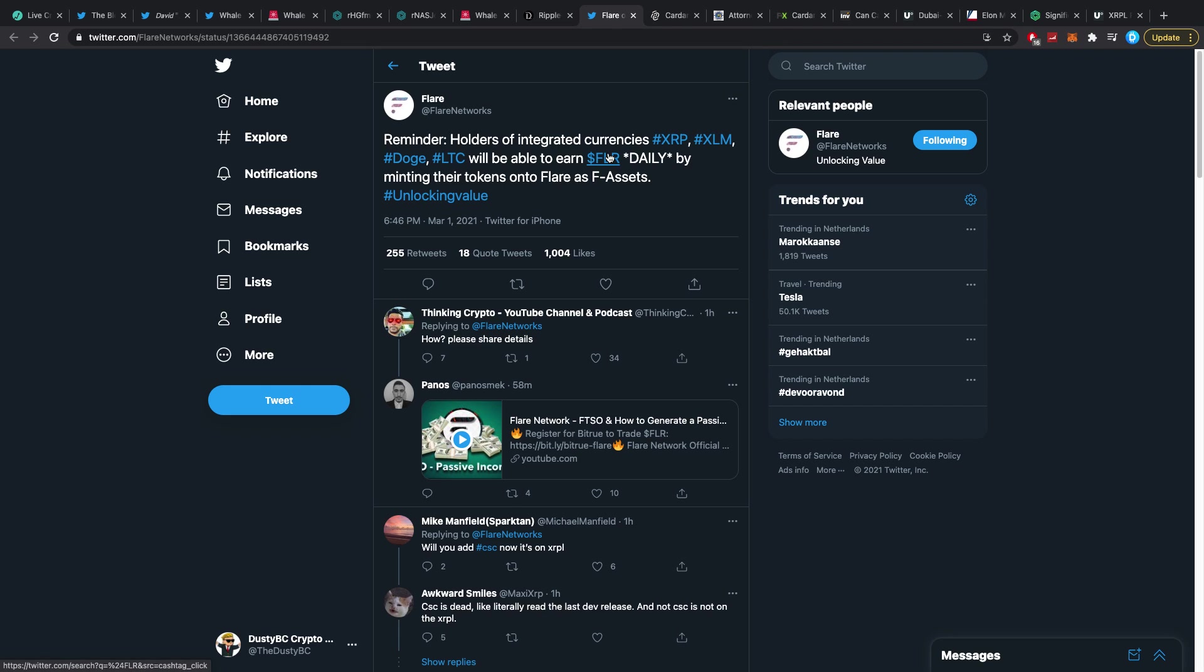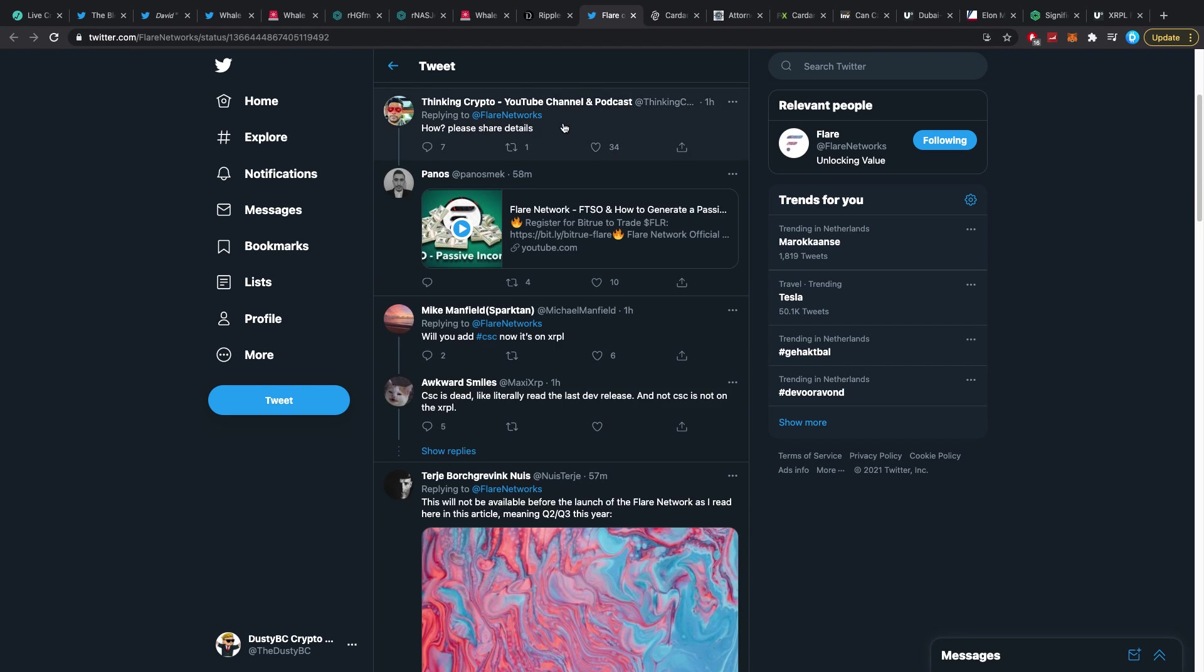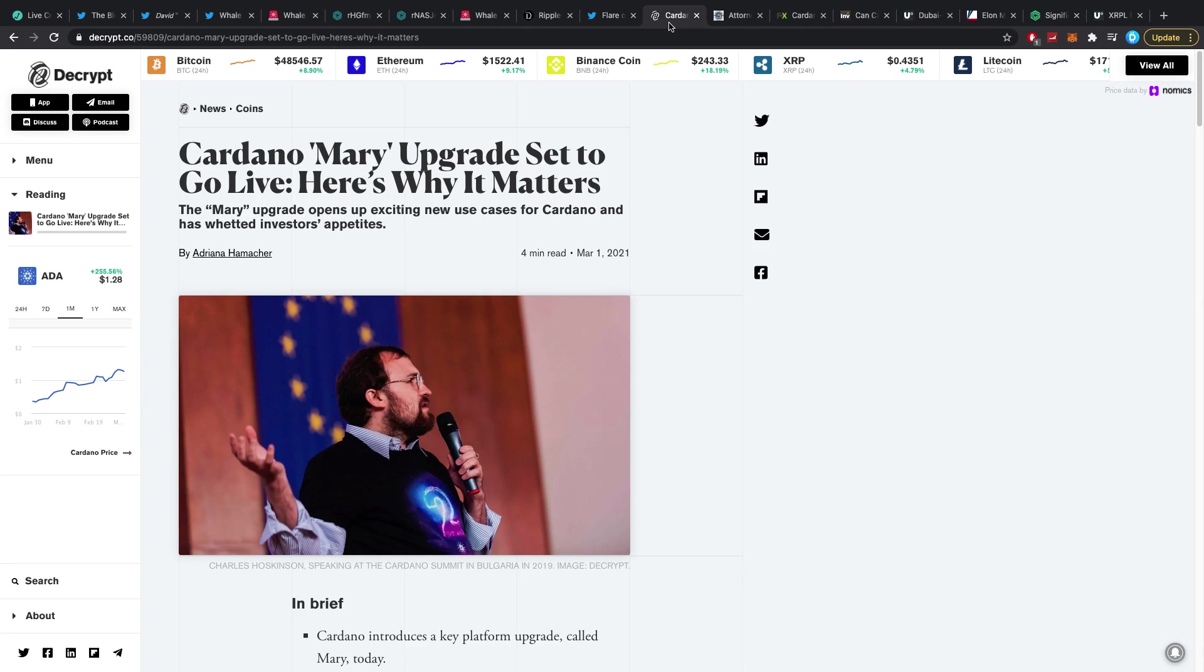Then Flare Network says reminder: holders of integrated currencies XRP, XLM, DOGE, LTC will be able to earn Flare or Spark I should say daily by minting their tokens onto Flare as F-assets. It's interesting though, it's interesting what they're building. It's interesting, I still think it's dumb but it's getting more and more interesting as time moves on so I guess I have to give it a couple of kudos where it is due.